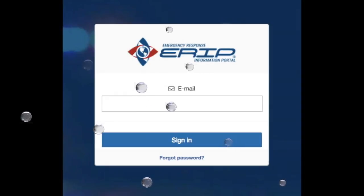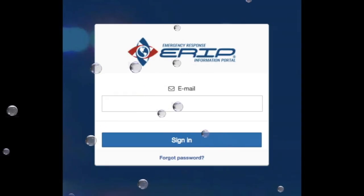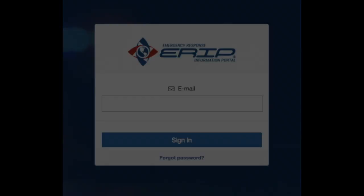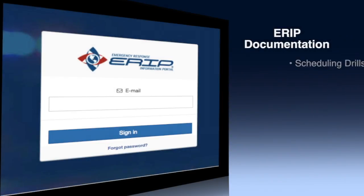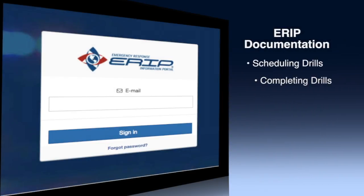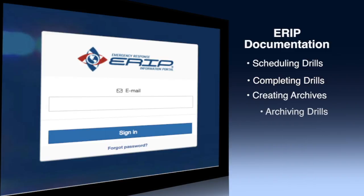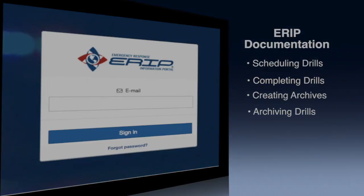In this video, we'll cover four specific topics: scheduling drills, completing drills, creating archives, and archiving your drills.